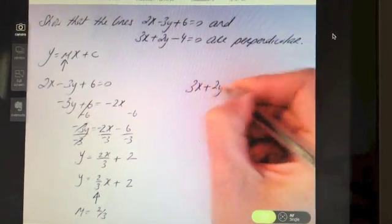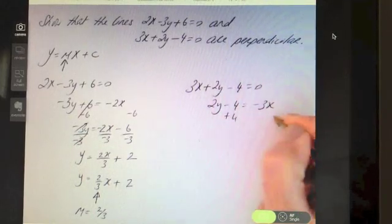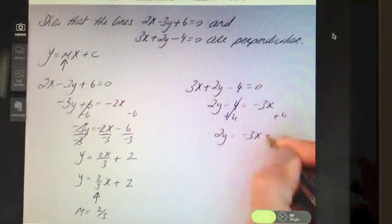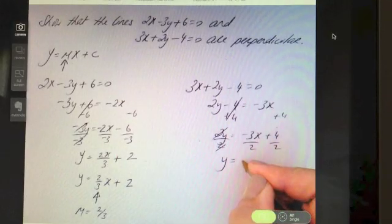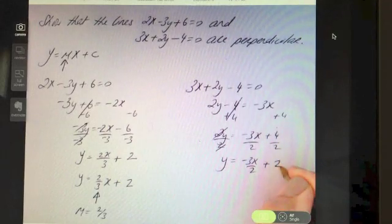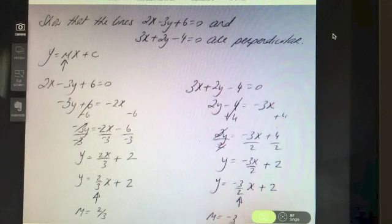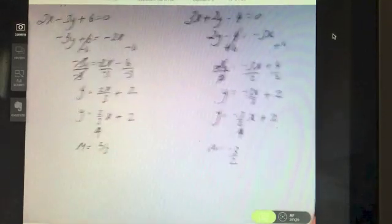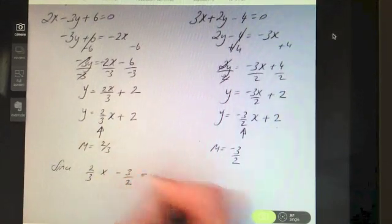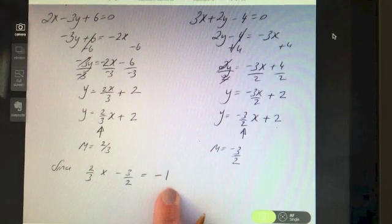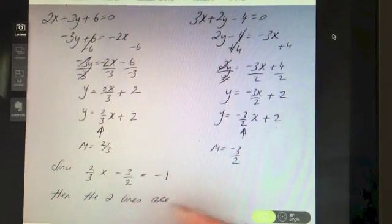For the second line 3x plus 2y minus 4 equals 0: subtract 3x from both sides, add 4 to both sides, then divide by 2. This gives y equals minus 3x over 2 plus 2, written as y equals minus 3 over 2 x plus 2. The slope is minus 3 over 2. Now, since 2 thirds times minus 3 over 2 equals minus 1, the two lines are perpendicular.